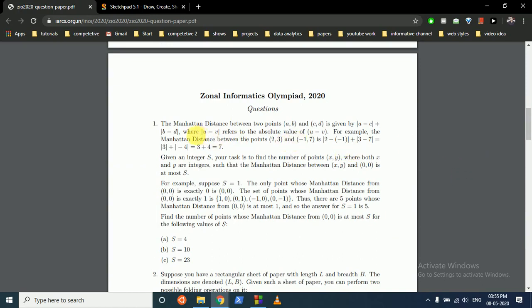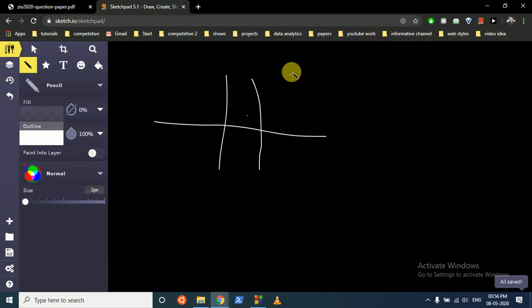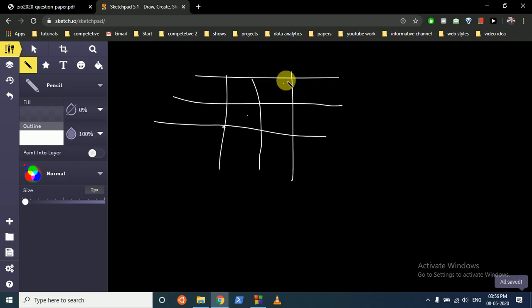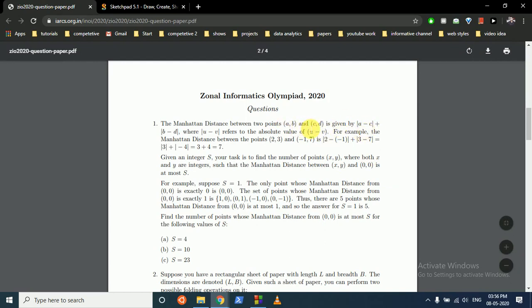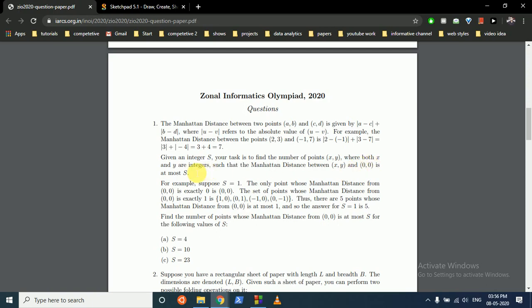So the first question states: the Manhattan distance between two points (a, b) and (c, d) is given by |a - c| + |b - d|. I hope you know Manhattan distance. Manhattan distance is the shortest path in straight lines between two points on a grid. So the Manhattan distance between (a, b) and (c, d) is |a - c| + |b - d|. For example, the Manhattan distance between (2, 3) and (-1, -7) is 7.